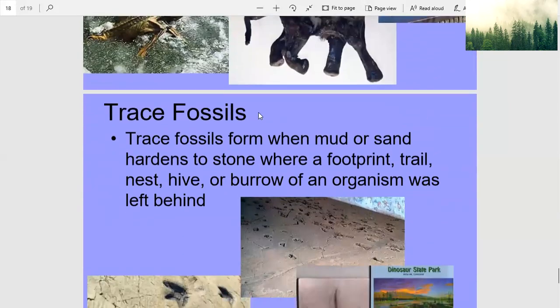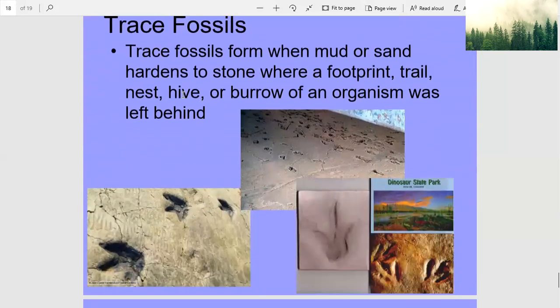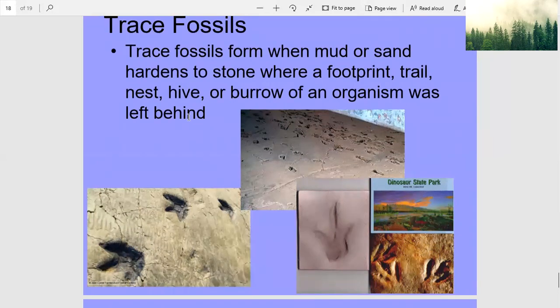Trace fossils form when mud or sand hardens to stone where a footprint, trail, nest, hive, or burrow of an organism was left behind.